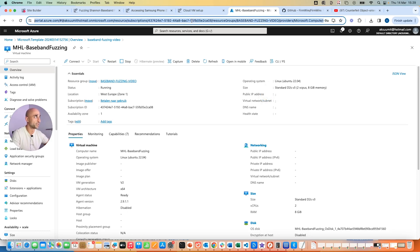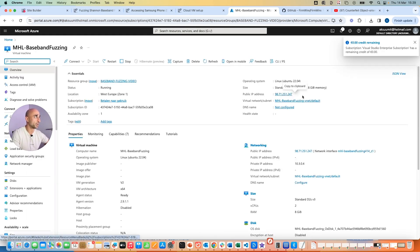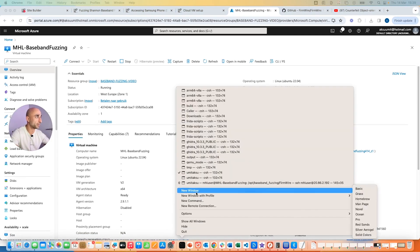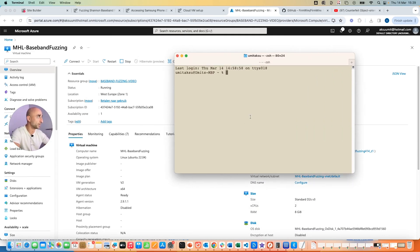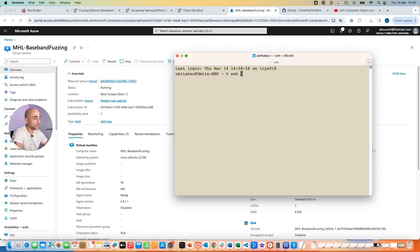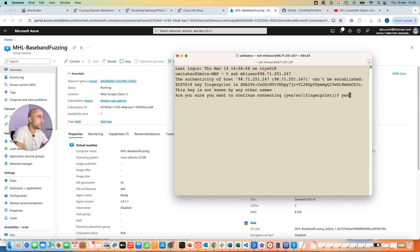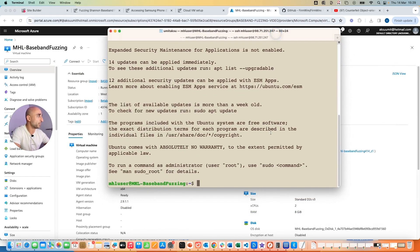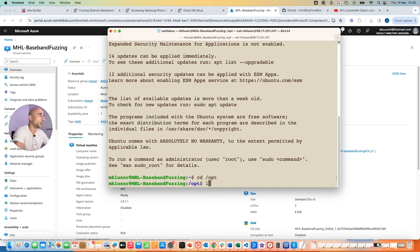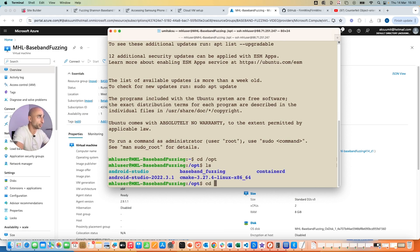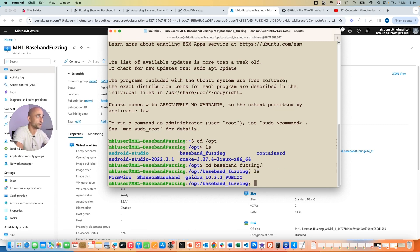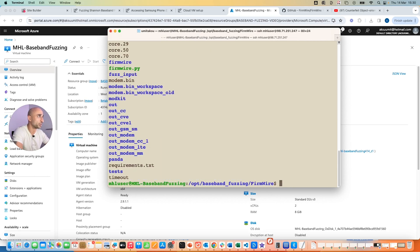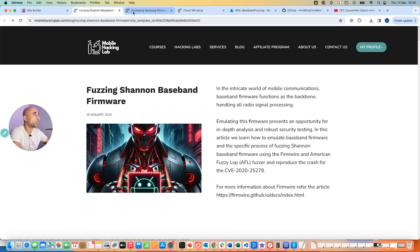The deployment is complete. Go to the resource group, find the running device, and copy the public IP address. Open a new terminal and SSH in: 'ssh mhl-user@[ip-address]', accept the connection, and enter the password you set. Once connected, navigate to the /op folder, where we've pre-installed a bunch of tools. Go specifically to the baseband fuzzing folder — inside you'll see several folders: channel, baseband, FirmWire, and Hydra.